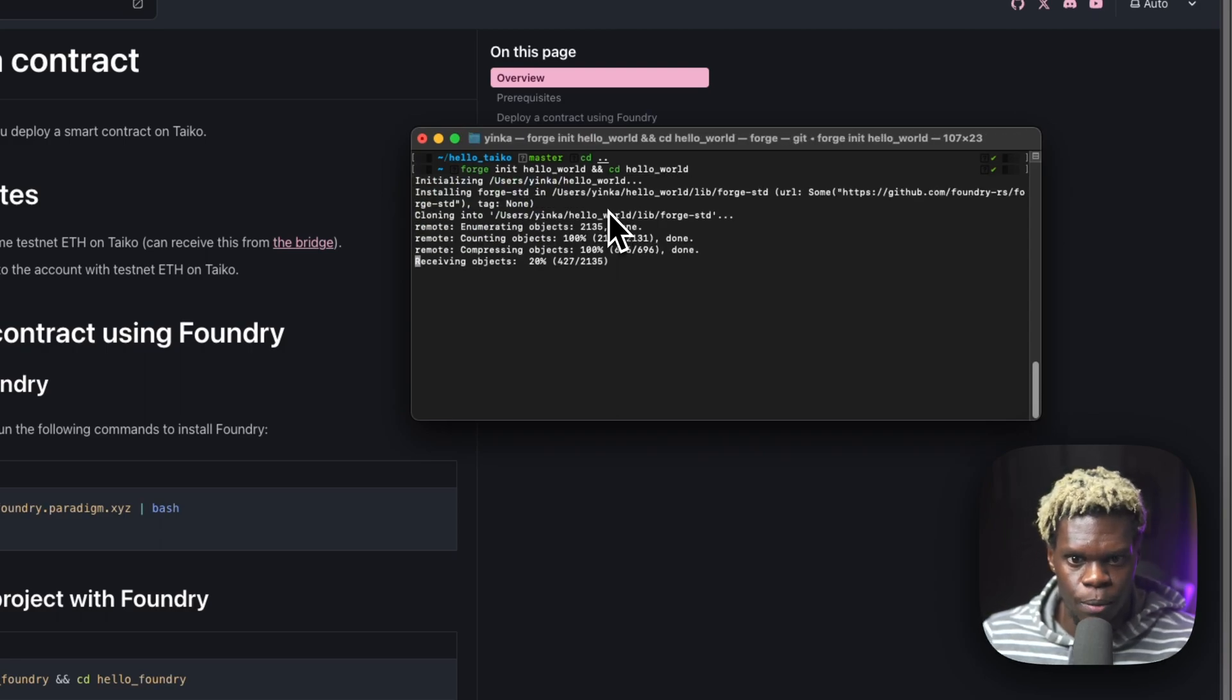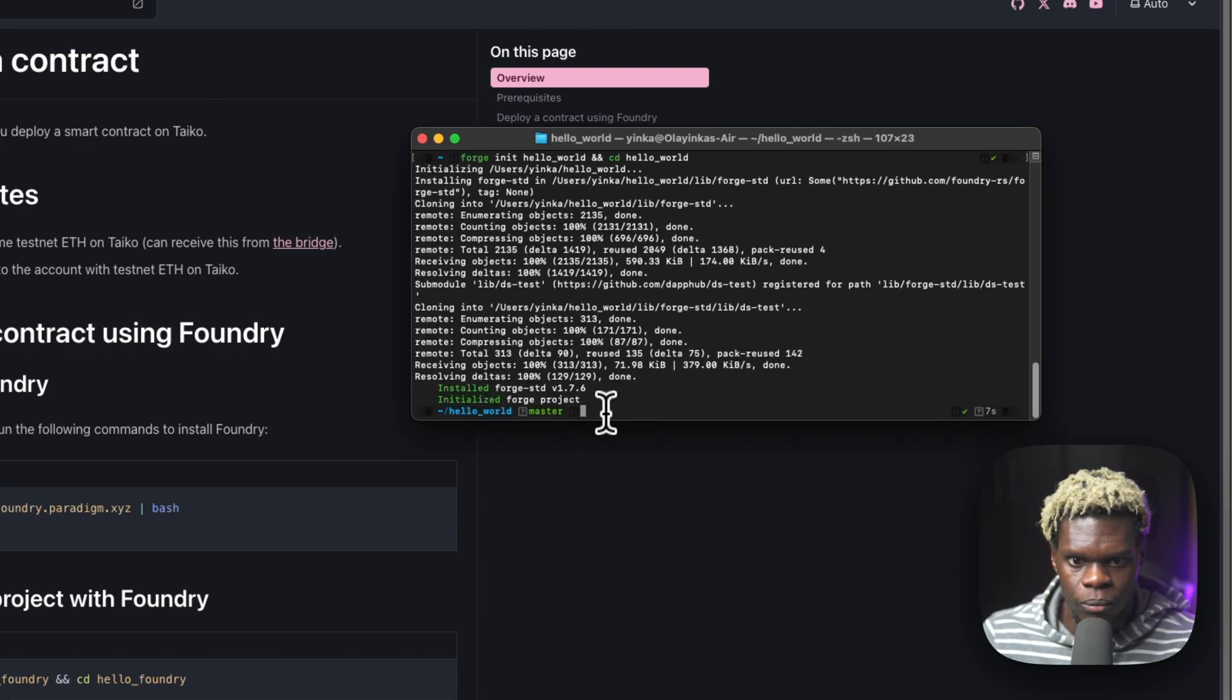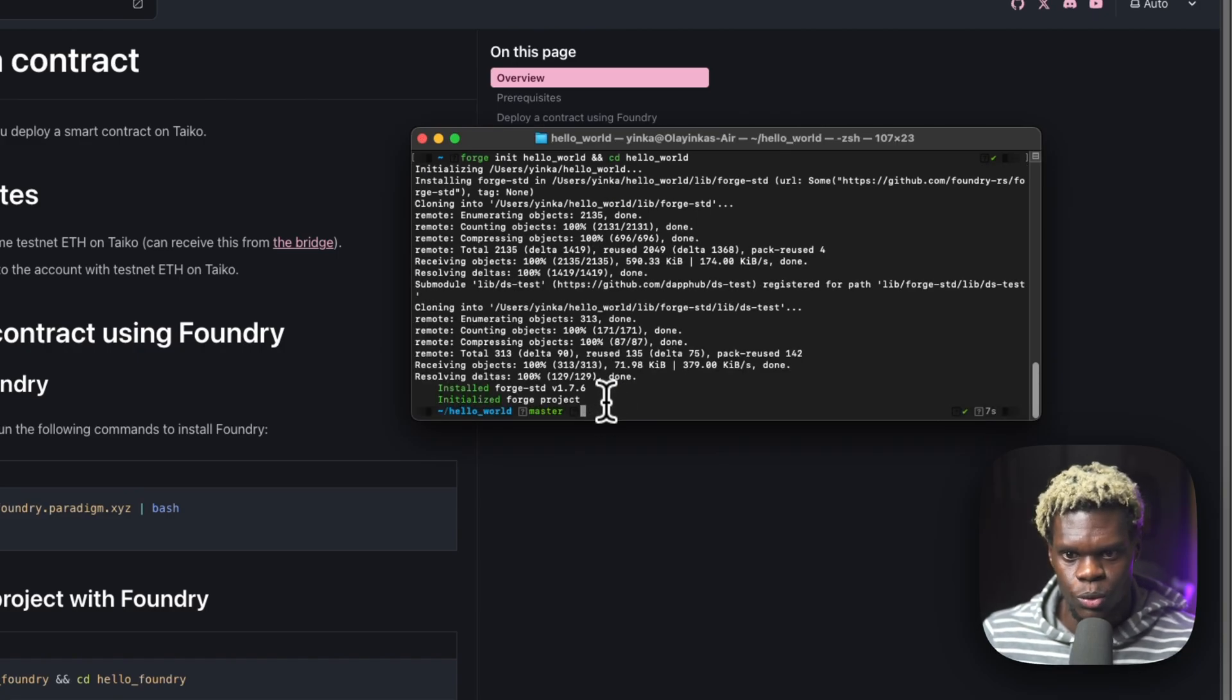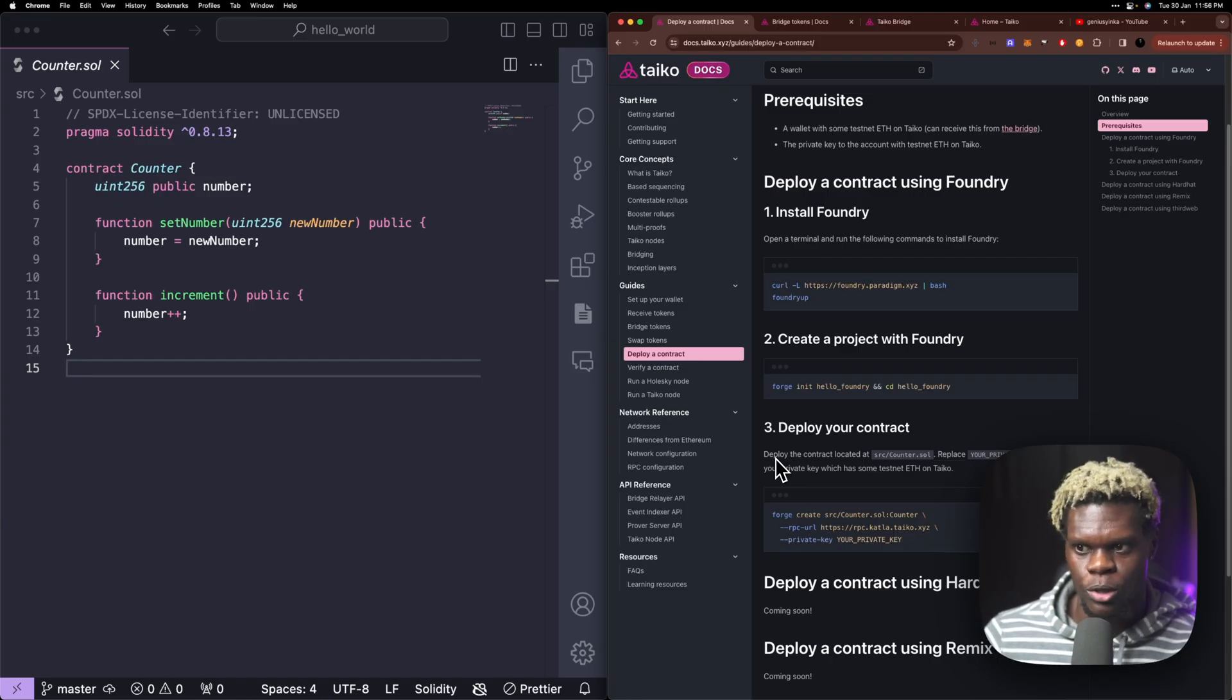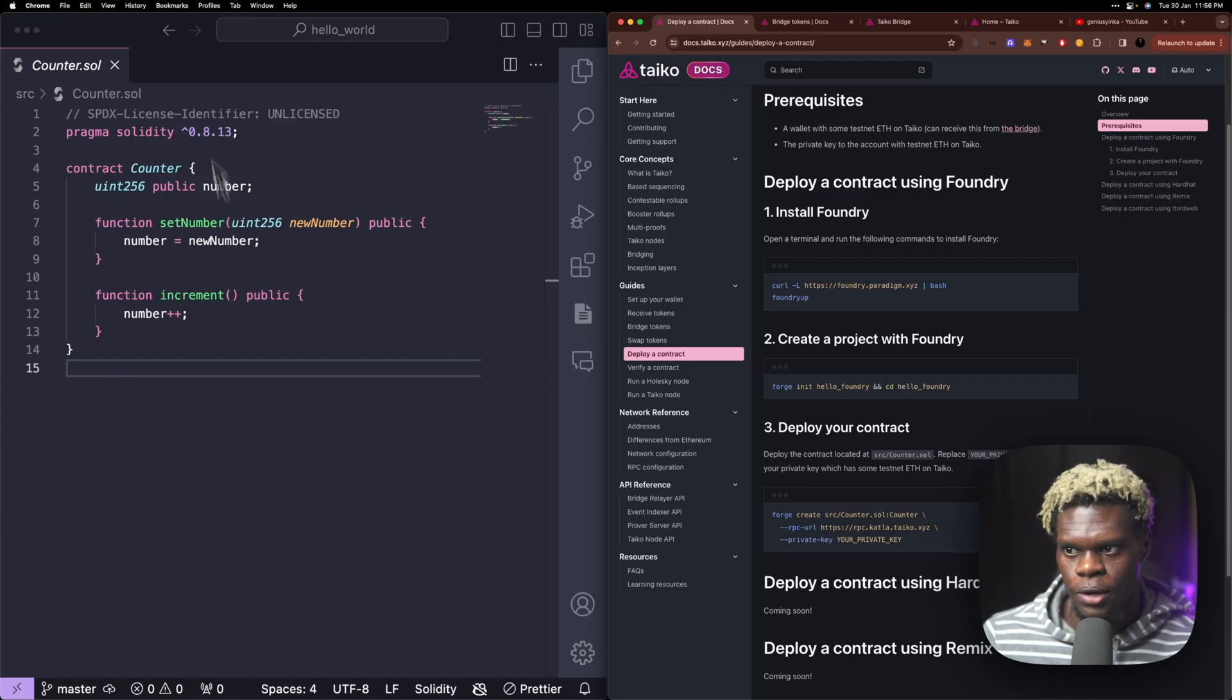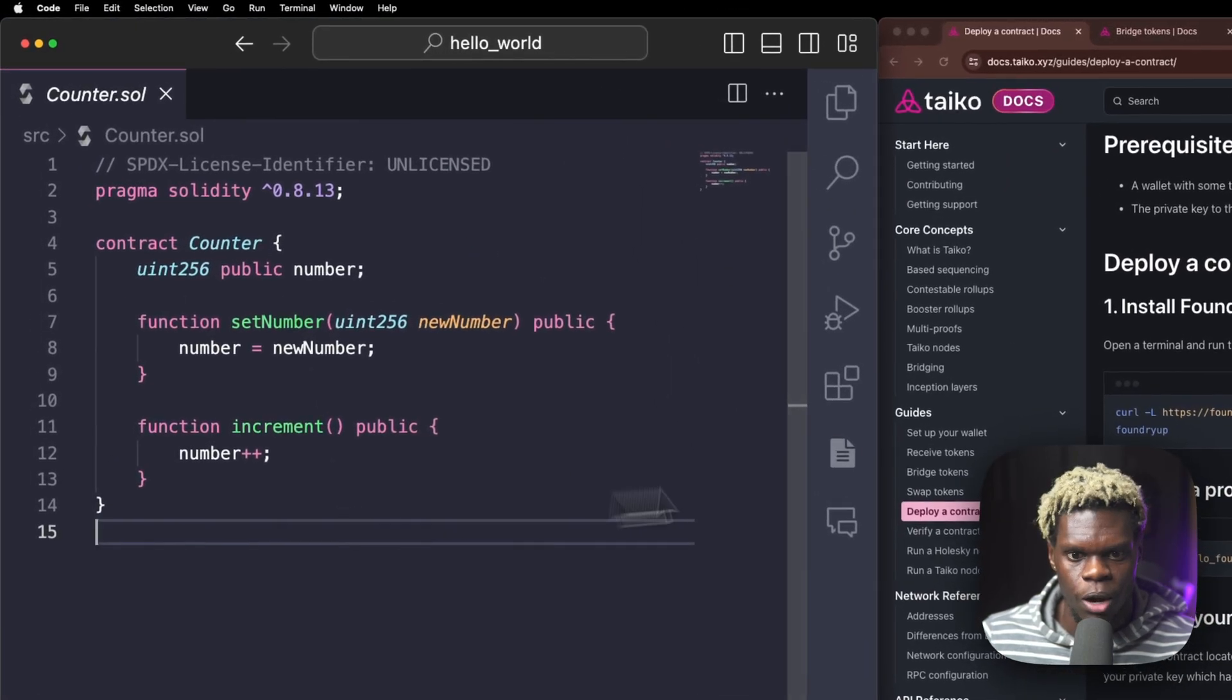So Forge is going to spin up our project and also CD into that directory at the same time. All right. So now that we're into that directory, we are going to open our project with VS Code. Okay. We have our project open on VS Code and we can see a simple counter dot sole Solidity smart contract.